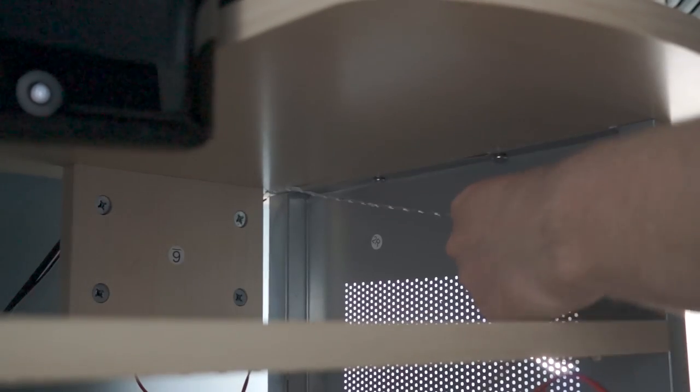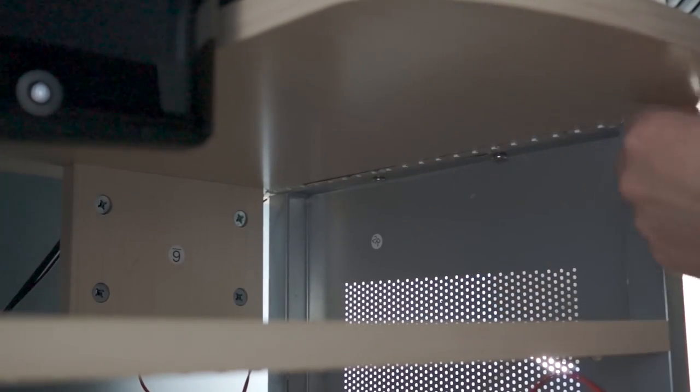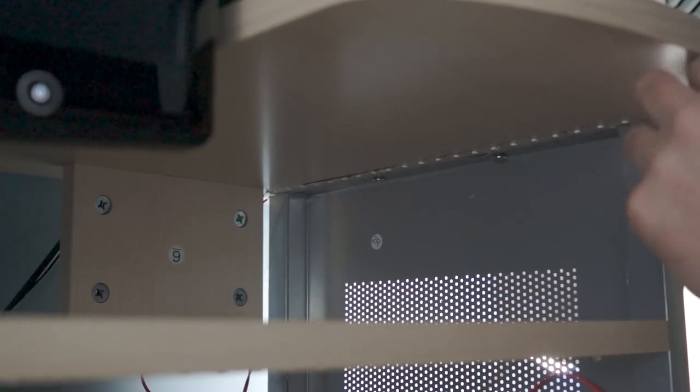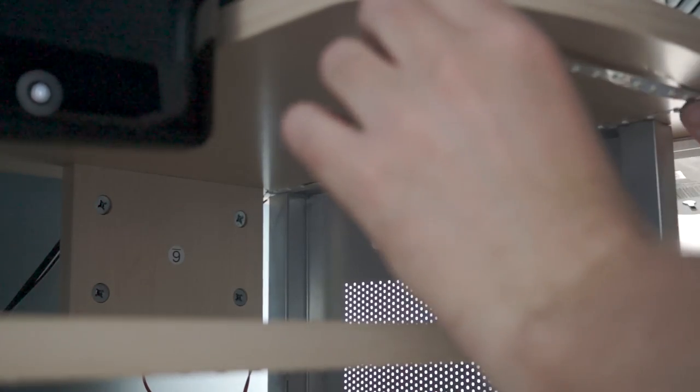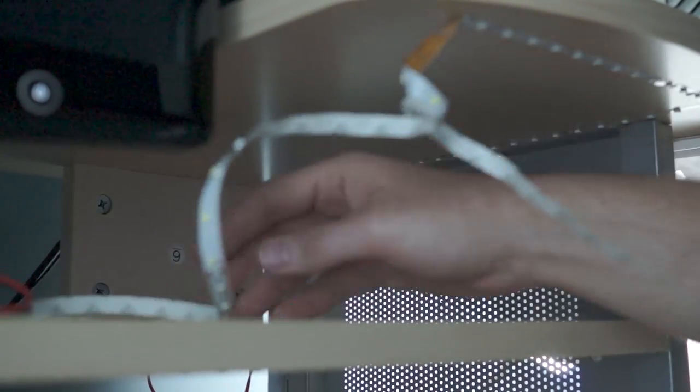And it all worked out pretty well. In the end, I only had about six inches of leftover LEDs that I didn't use, and I used all of the connecting wire that I had. It couldn't have worked out better if I'd planned it that way, so I'll just pretend that I did.